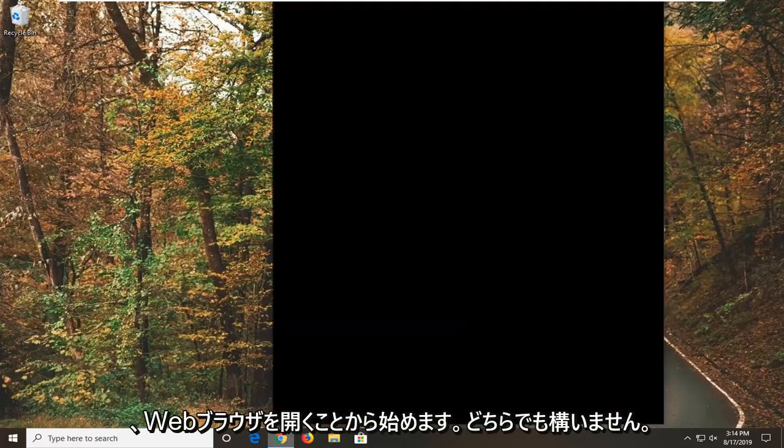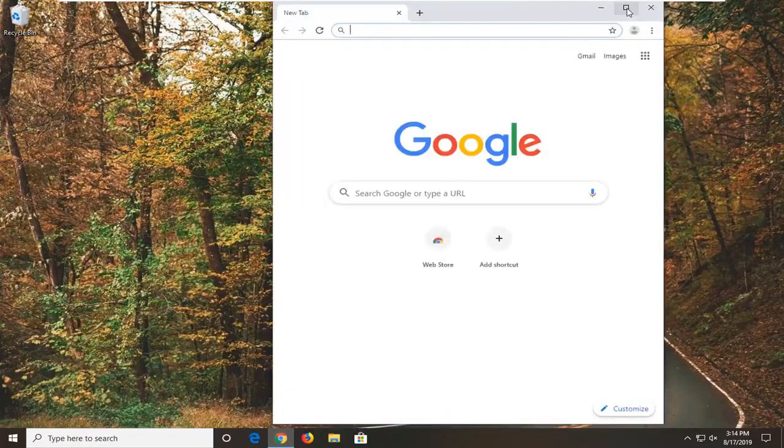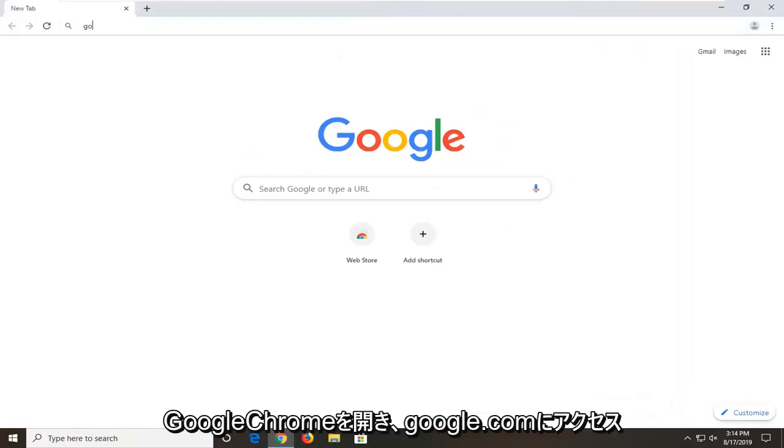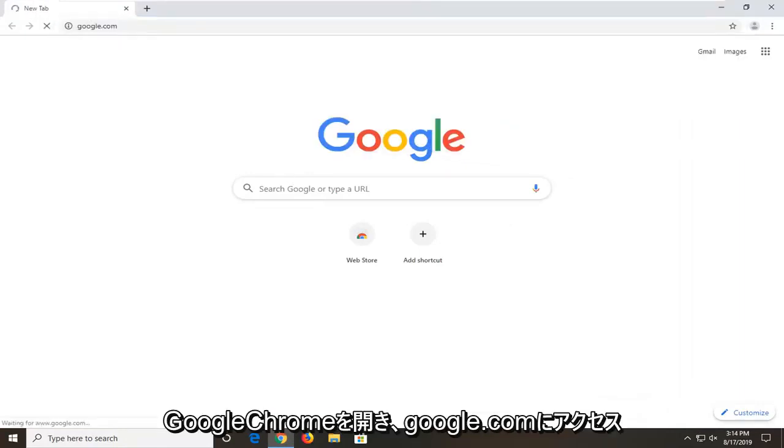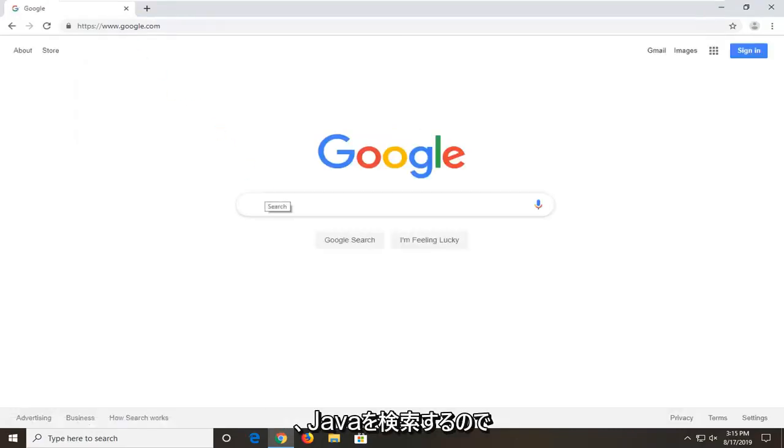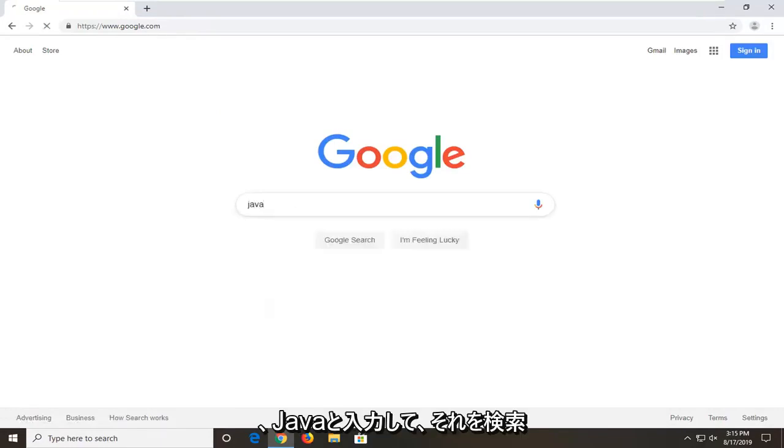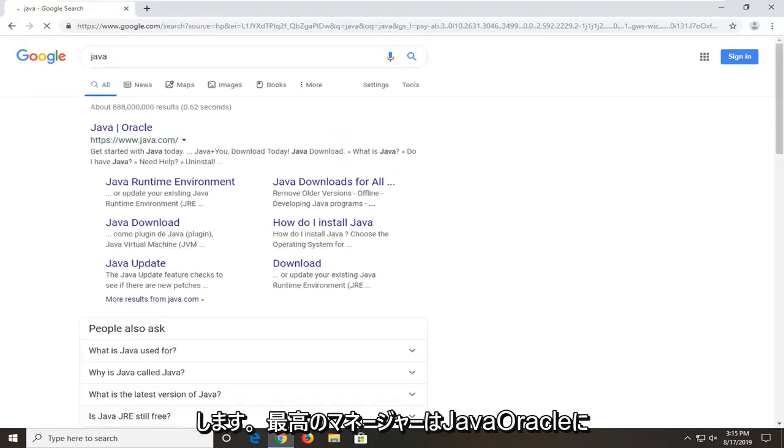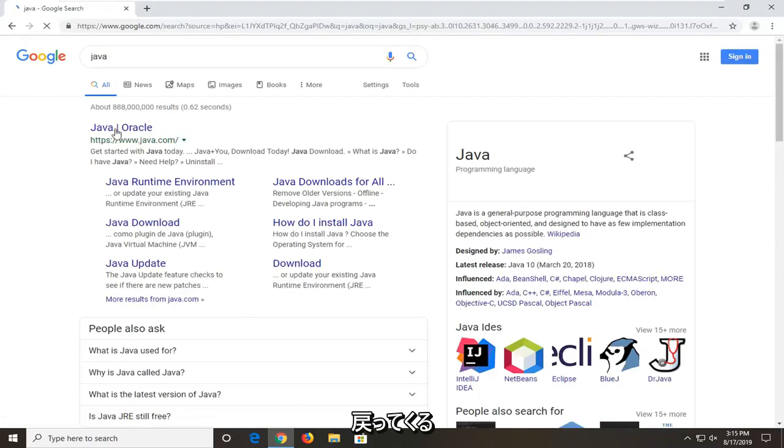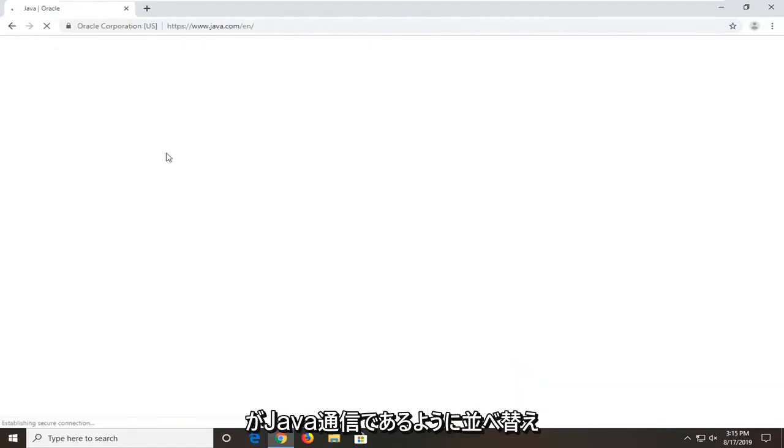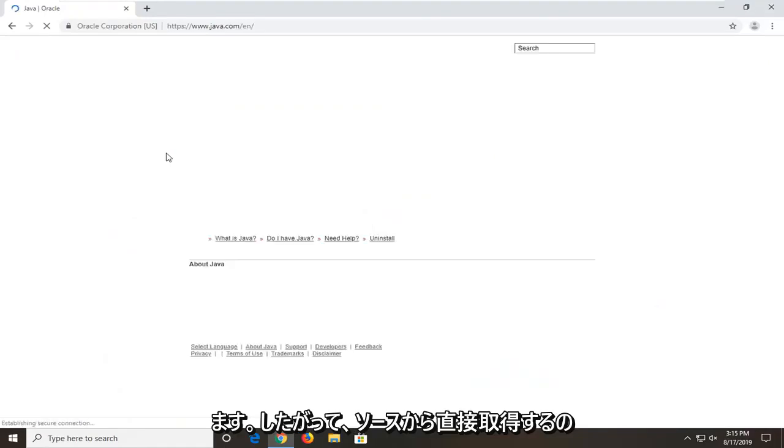We're going to start by opening up a web browser. It doesn't matter which one but we're going to open up Google Chrome for today's tutorial. Navigate over to Google.com. Once you have Google loaded here we're going to be searching for Java. Just type in Java and search that up. One of the best matches should just come back with Java Oracle. We're going to go ahead and select that. Domain should be java.com so you want to make sure you're getting directly from the source.